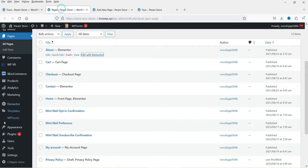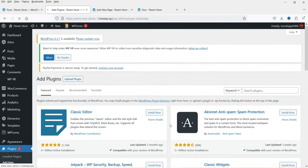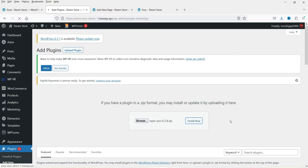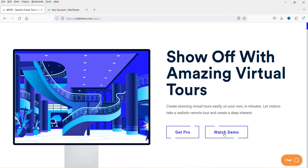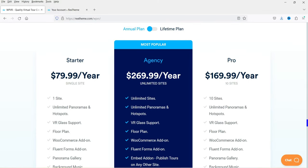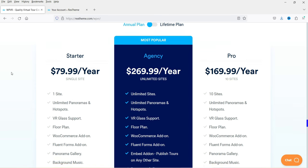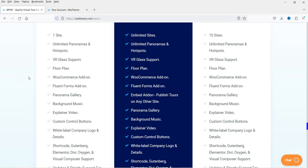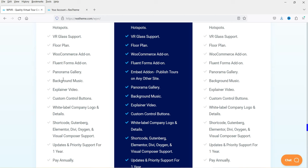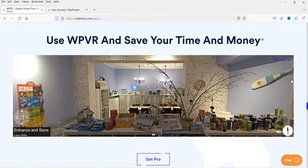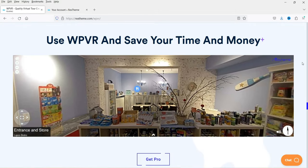Go back to the dashboard, go to Plugins, click Add New, and click Upload Plugin. I have the pro plugin downloaded so I'll upload it. The premium version costs $79.99 per year for one site and includes additional features such as VR glass support, floor plan, WooCommerce add-on, and Fluent Forms integration. You can compare all features on the plugin website. I'll give you the purchase link in the description box.